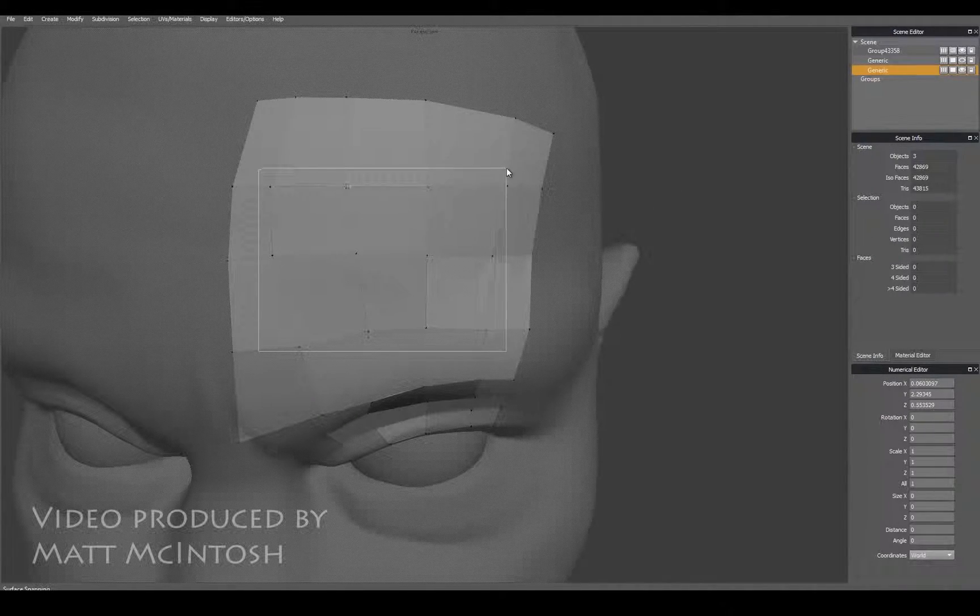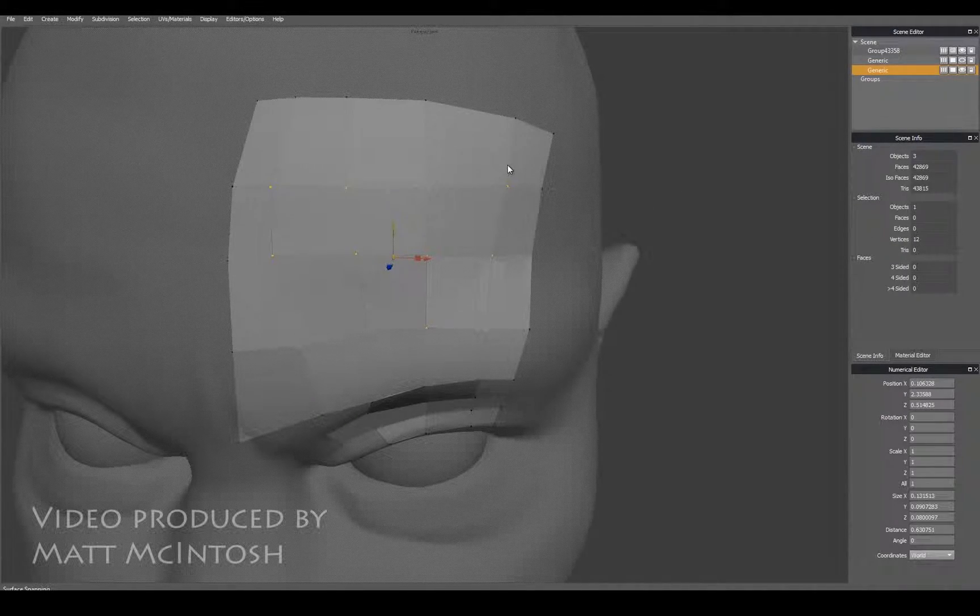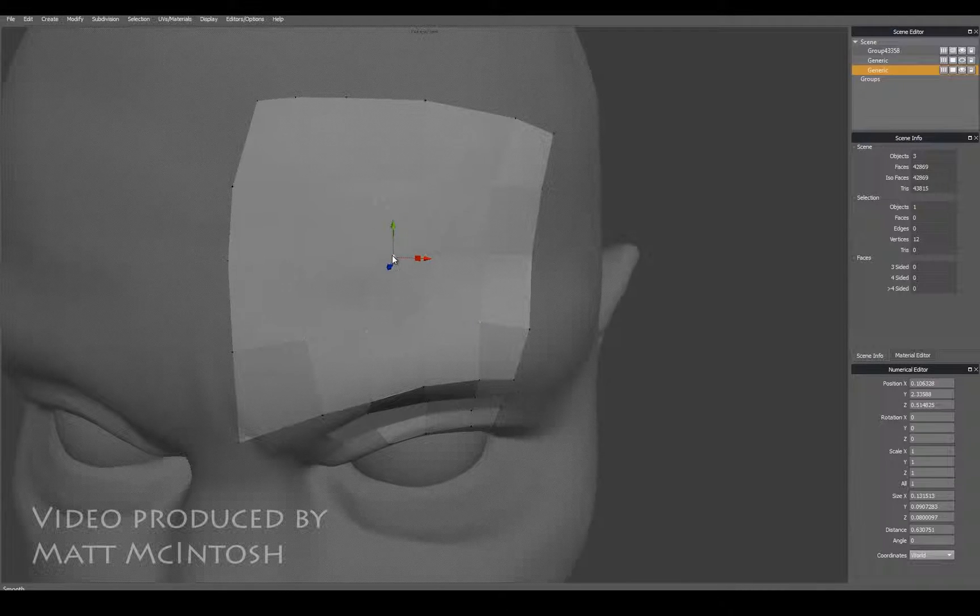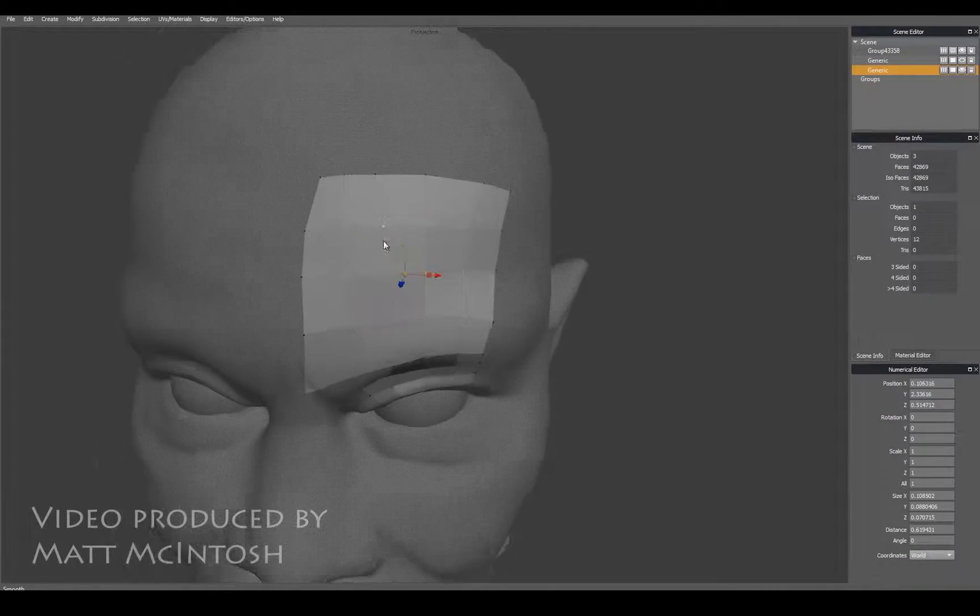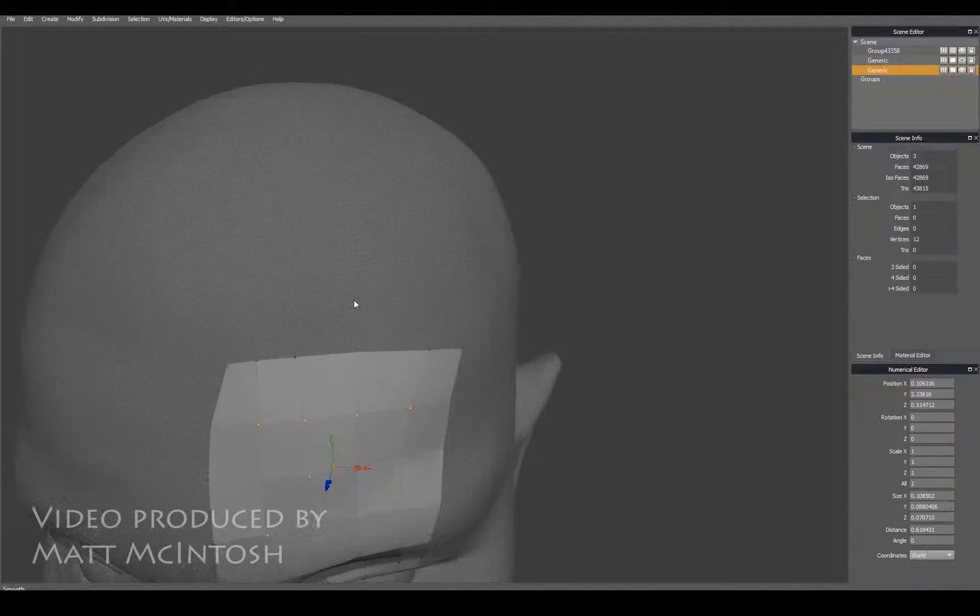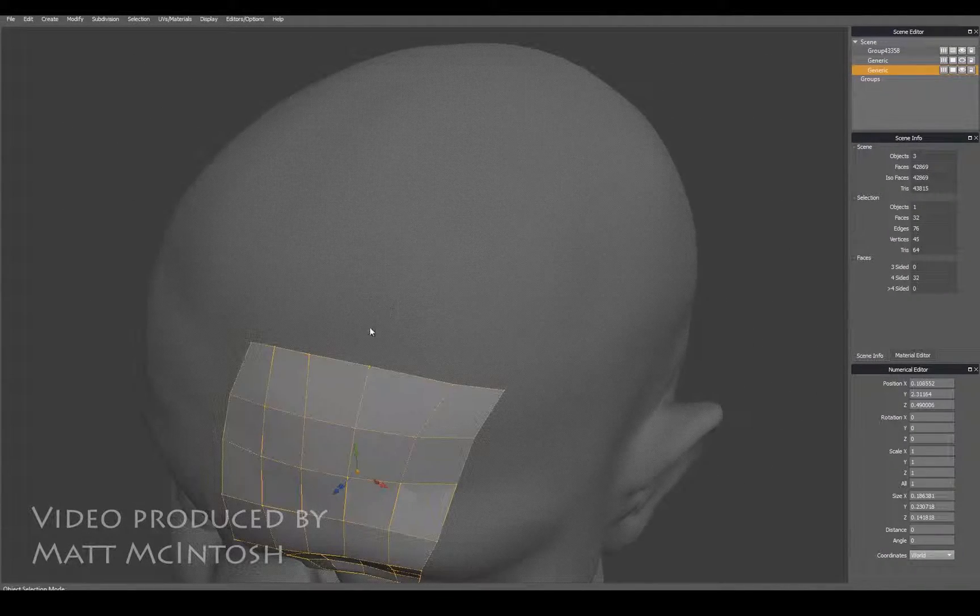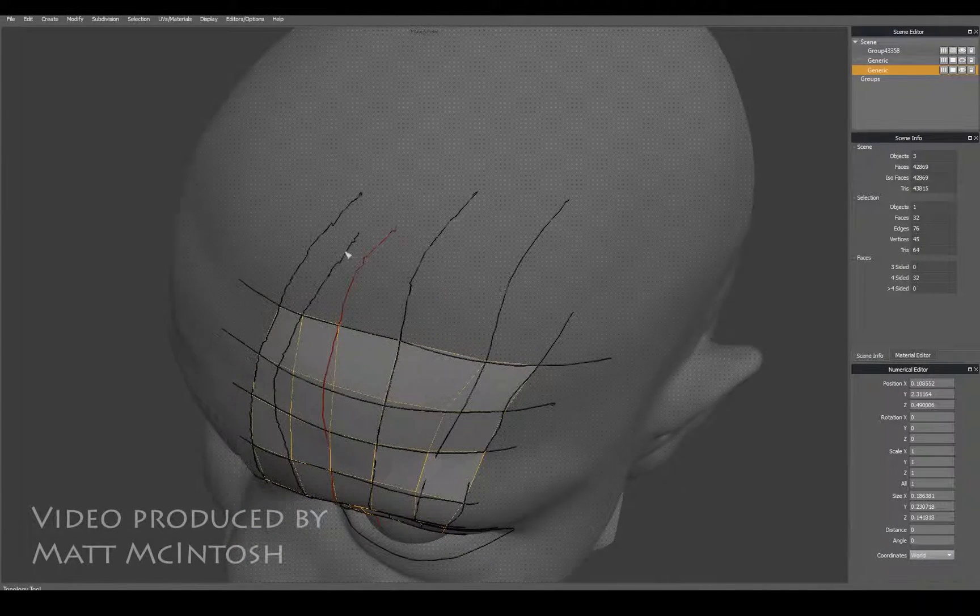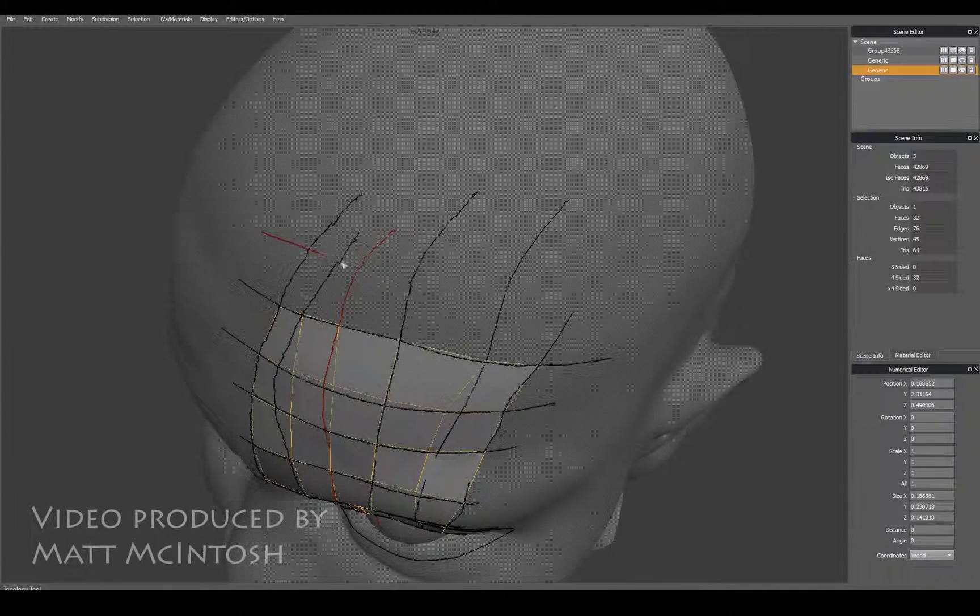It means that I can then select a number of these verts and just smooth them out, relax them, and they stick to the surface so that we can get a really good form going on.